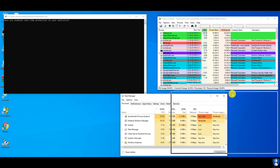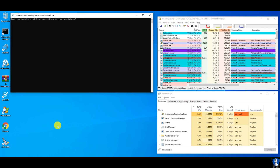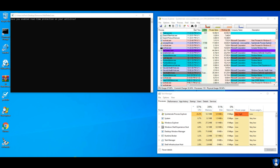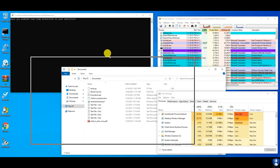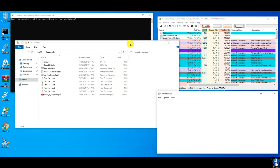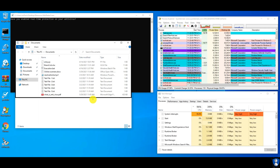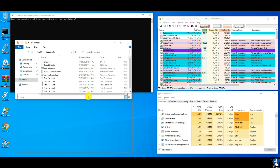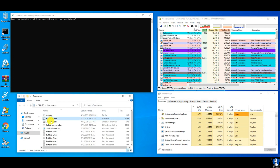Let's make the test environment set up before starting the test. A process explorer window will show us newly created threads, and a task manager window to check the resource utilization. The documents and pictures folder contains some test files to check the ransomware effect.